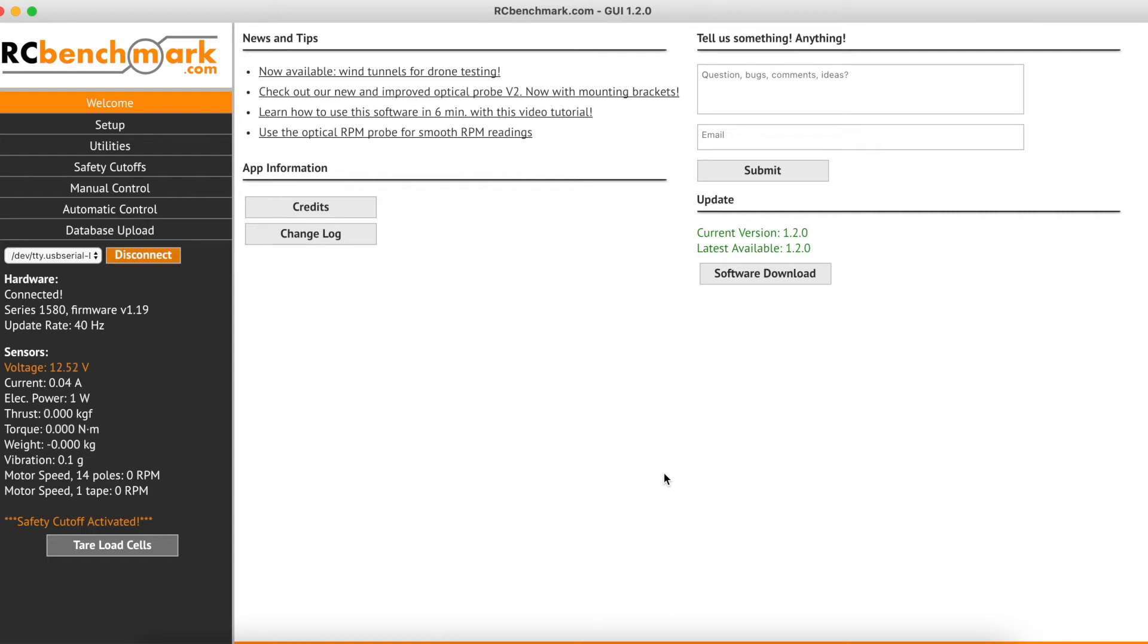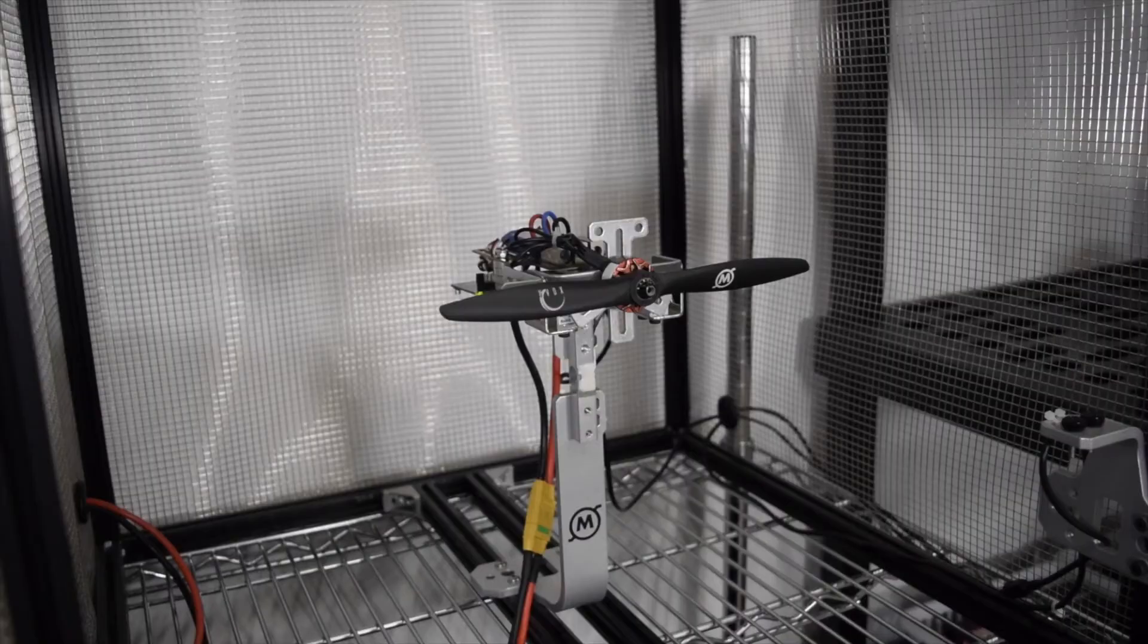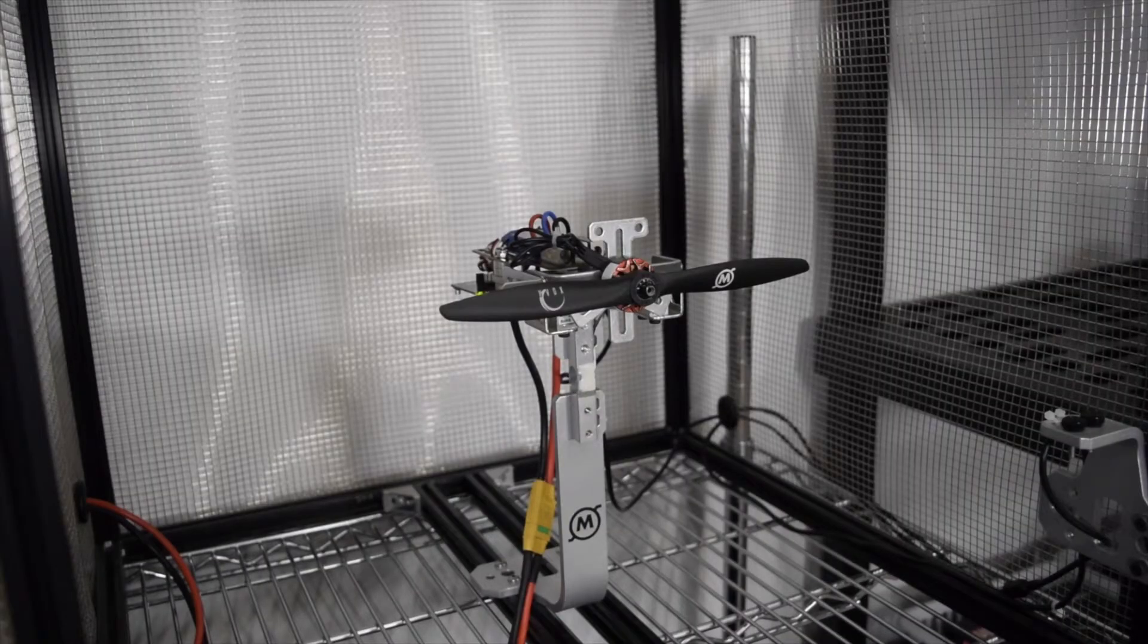Hi guys, Lauren from Tidal Robotics here. Today I'm going to be showing you how to perform a step test using our Series 1585 test stand.